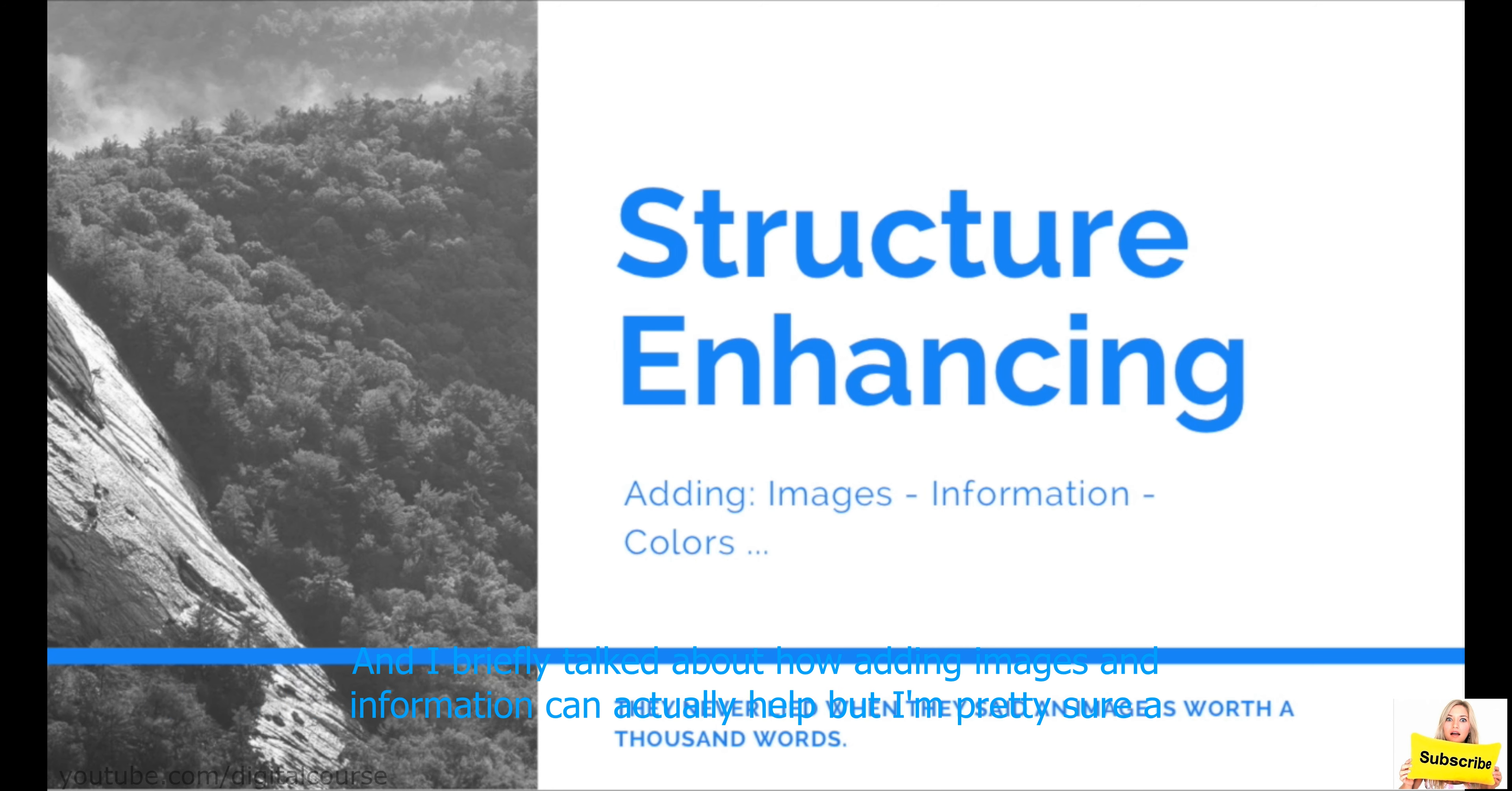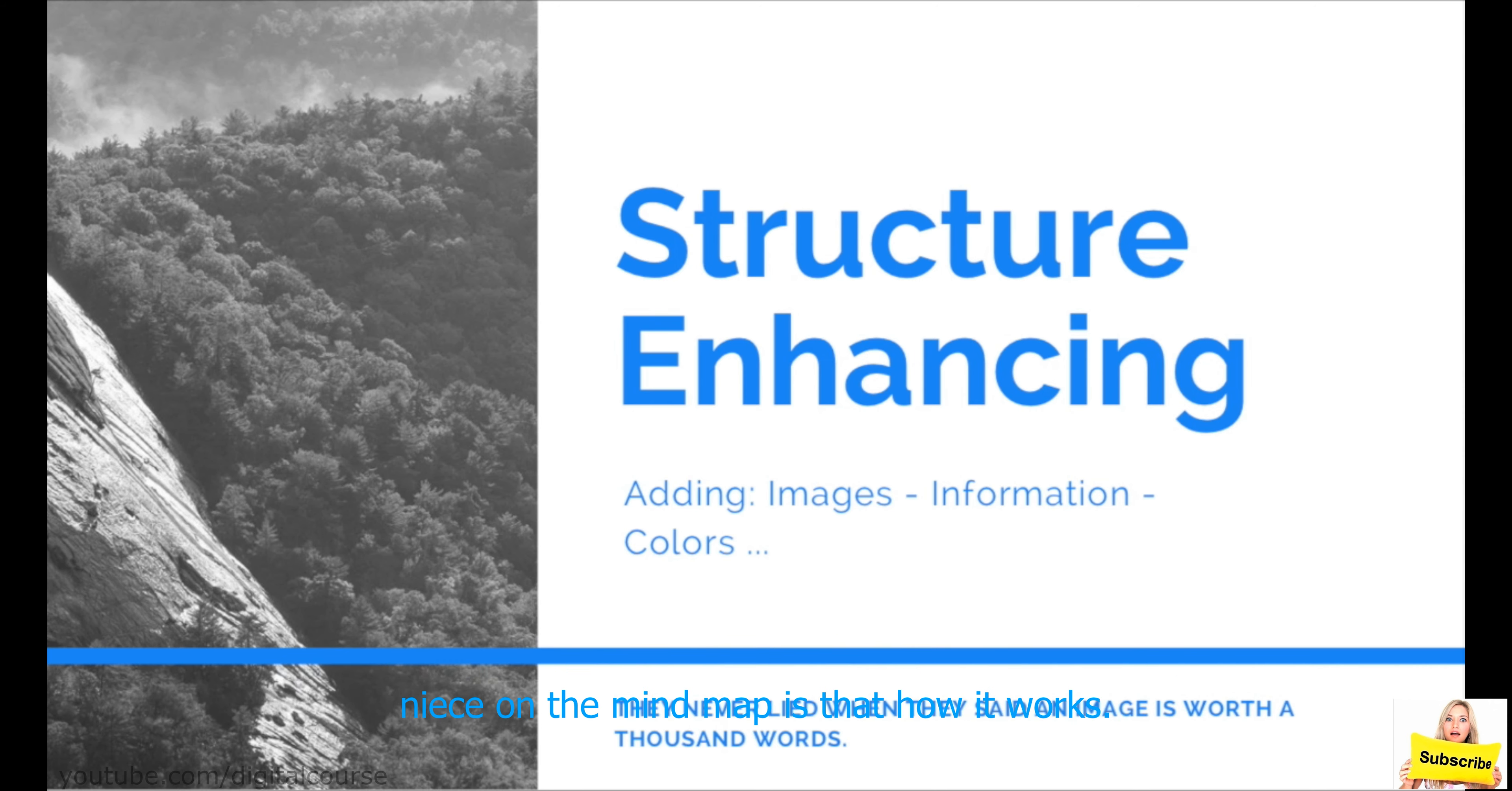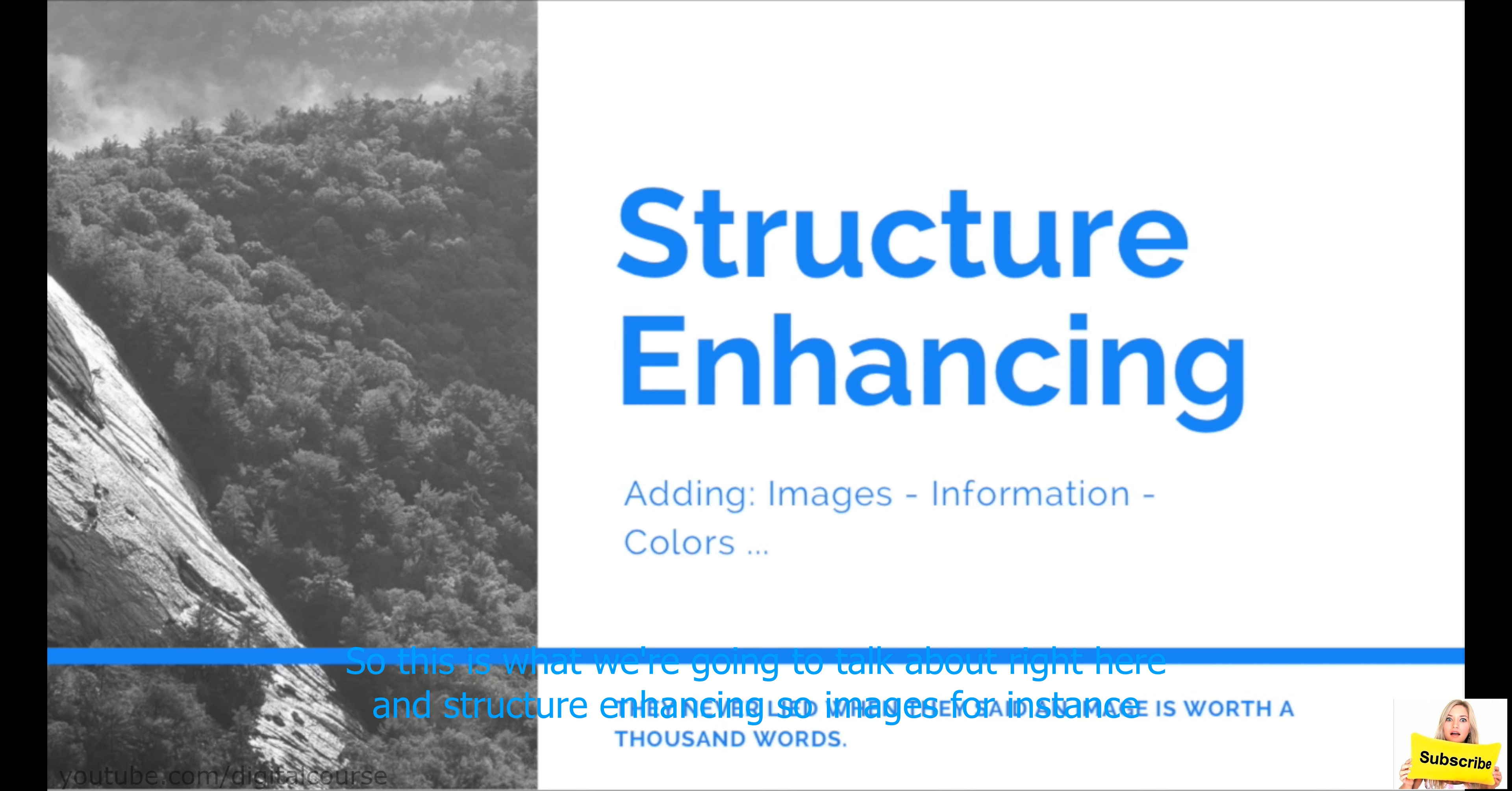And I briefly talked about how adding images and information can actually help, but I'm pretty sure a lot of you are saying, okay, but what kind of images? Like, what do you mean images? Do I add just a picture of my niece on the mind map? Is that how it works? What kind of information should I add? This is what we're going to talk about right here in structure enhancing.